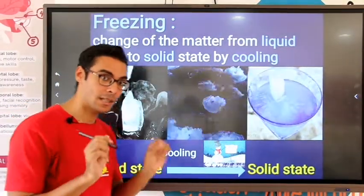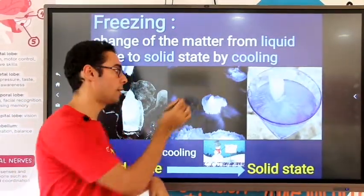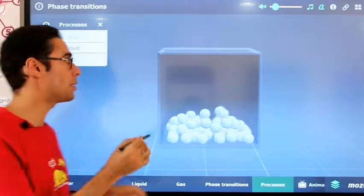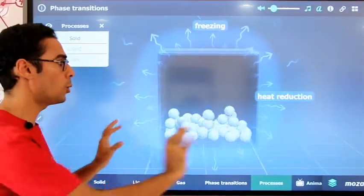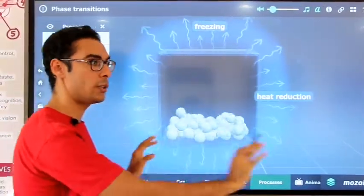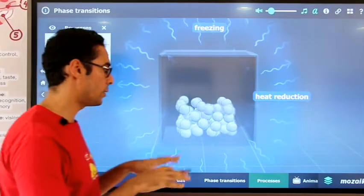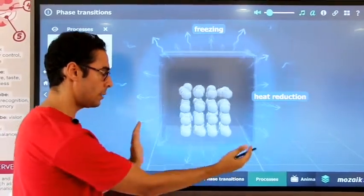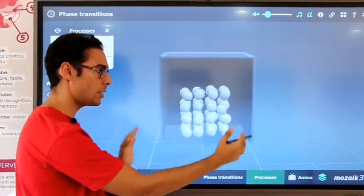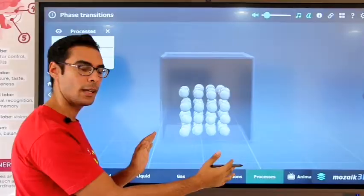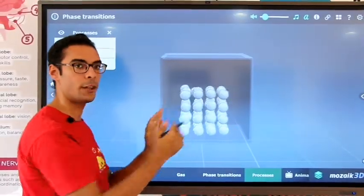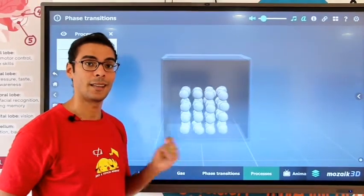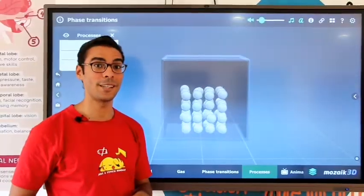Let's watch how this happens carefully. It happens especially with the liquid state when they are cooled — when we reduce and decrease the temperature, they lose the kinetic energy that they have. Then they return back one more time into solid state. And that's the deep meaning of freezing.